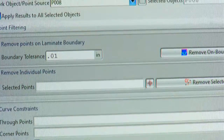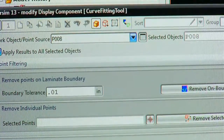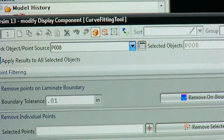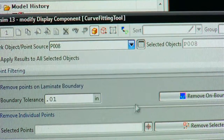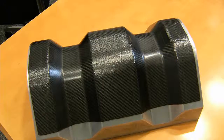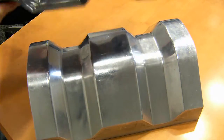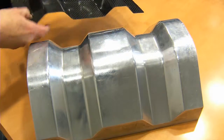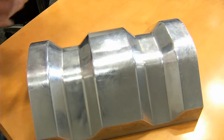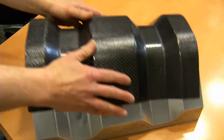Composite material is so difficult to work with because of the number of parameters that are associated with that material. With a metal design, you know what it is, you know how it's going to behave, no matter what. With a composite material, you have that interconnection between the shape of the part, the material itself, and how it behaves when you actually lay it up over that shape.